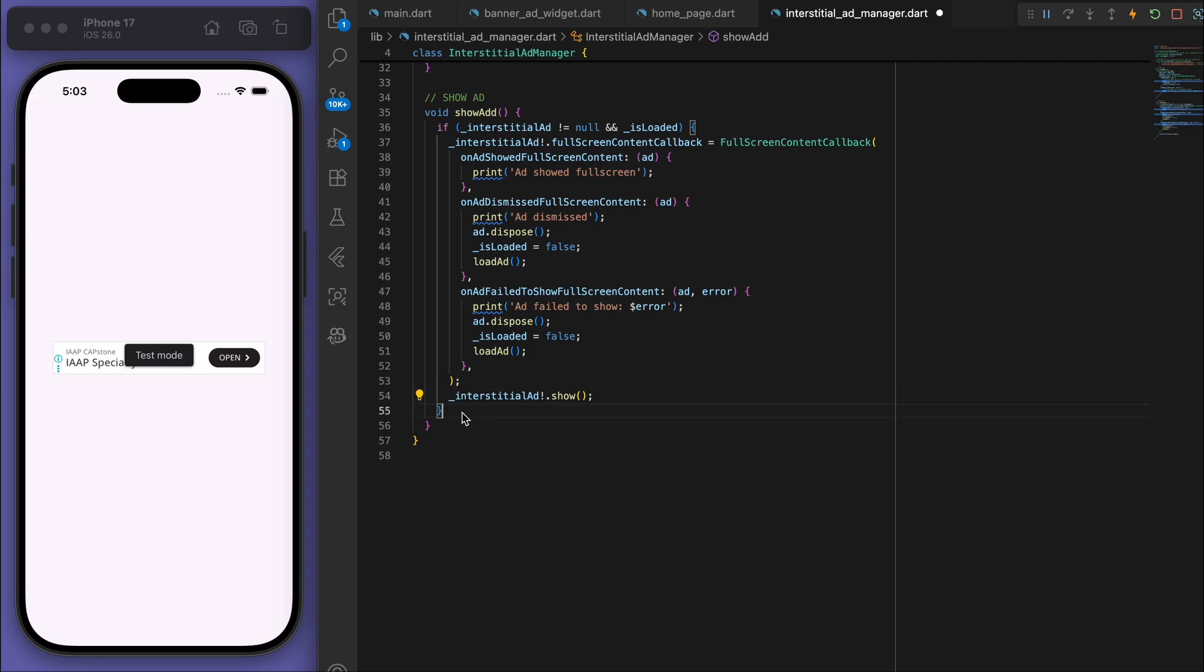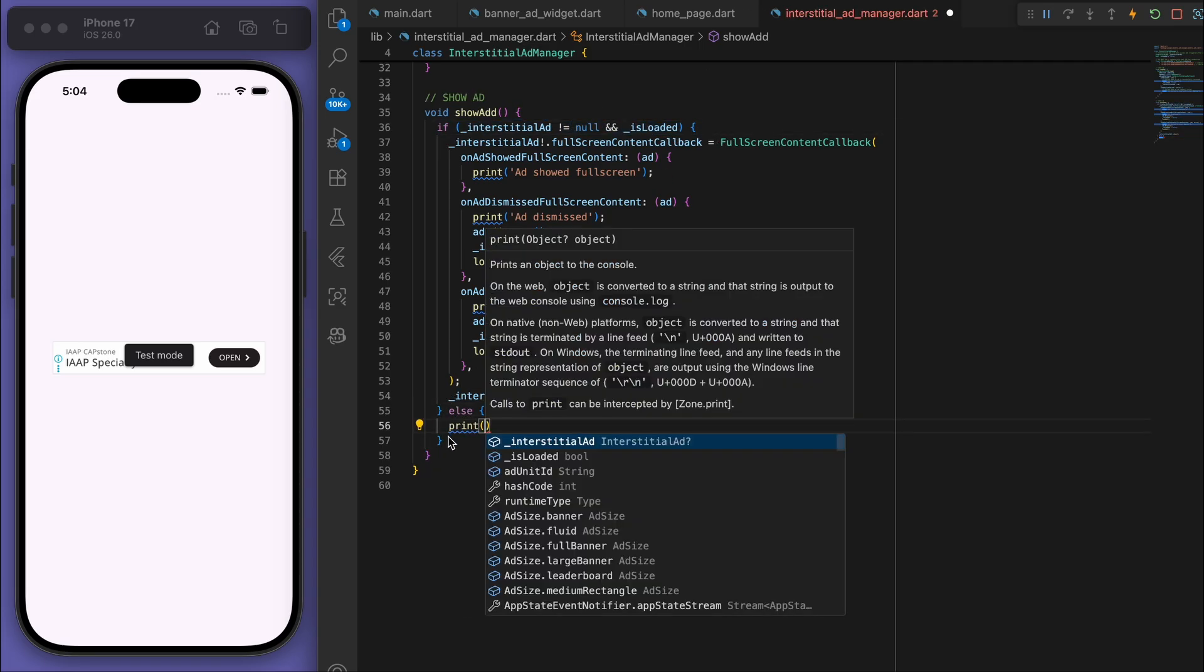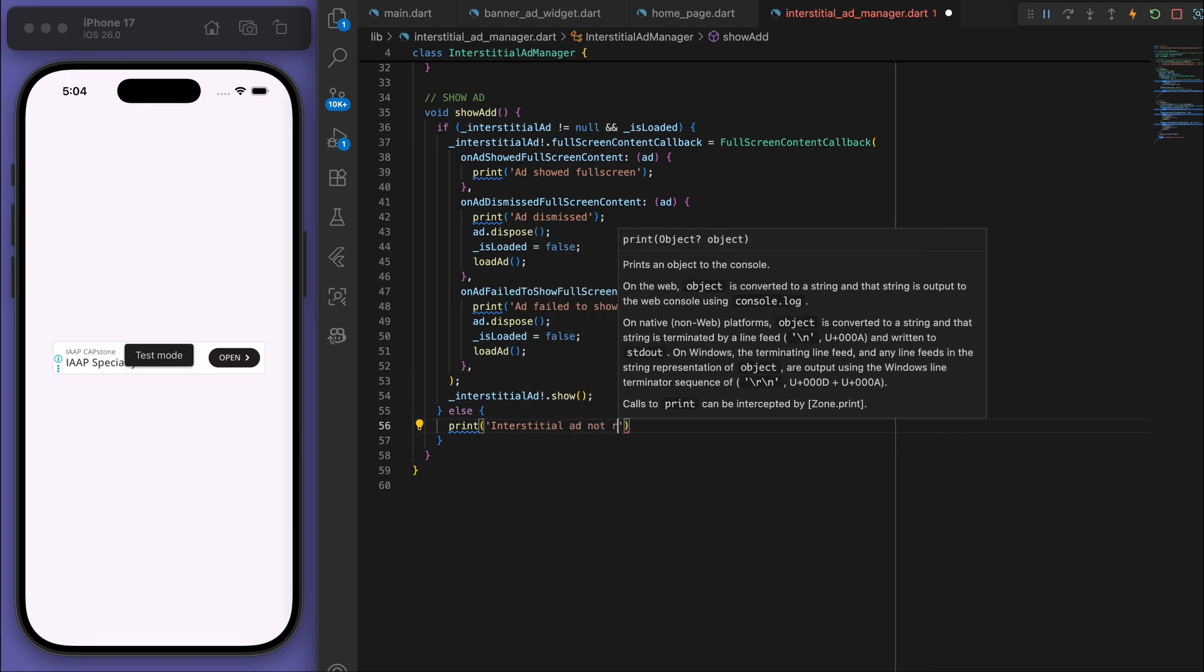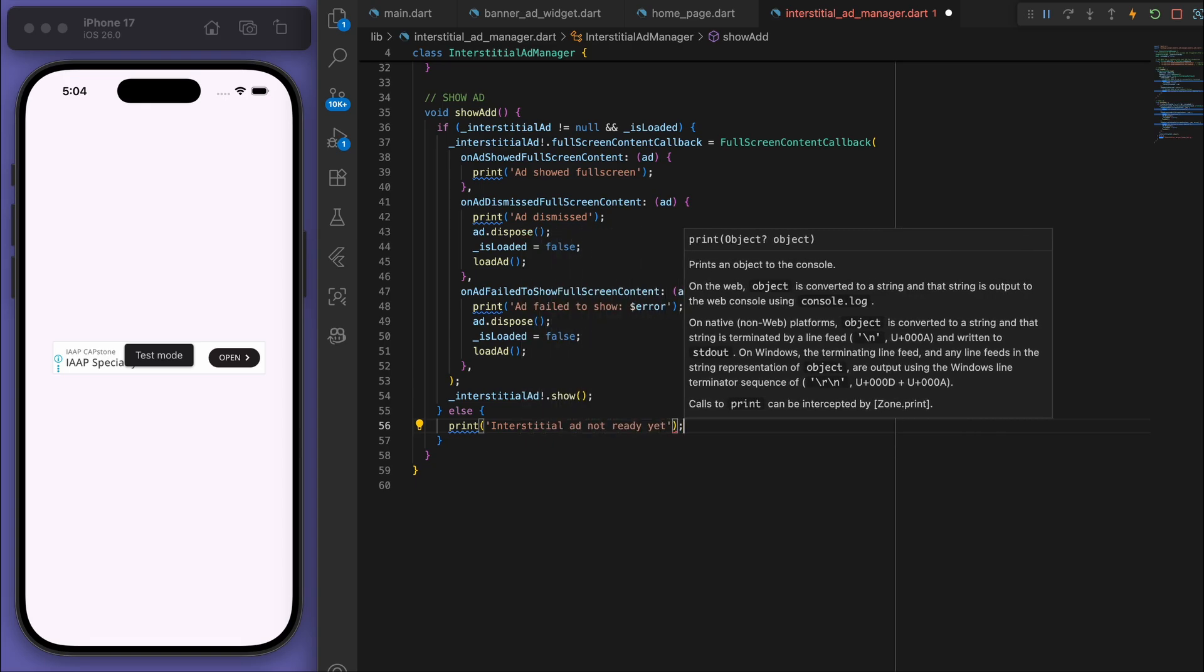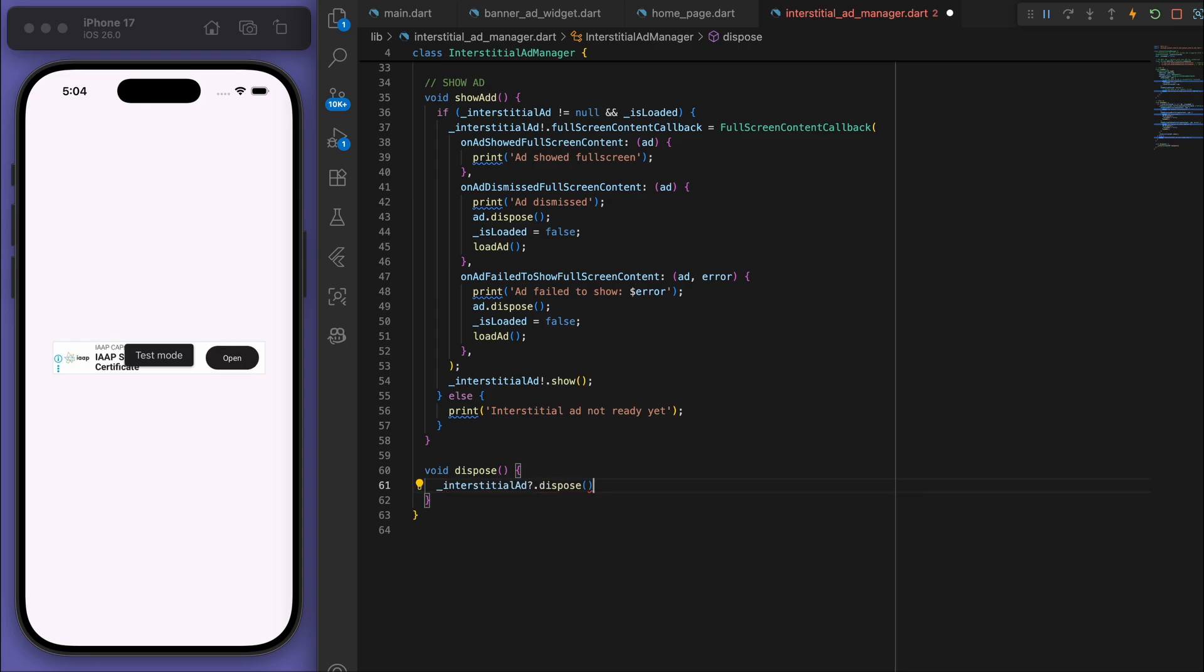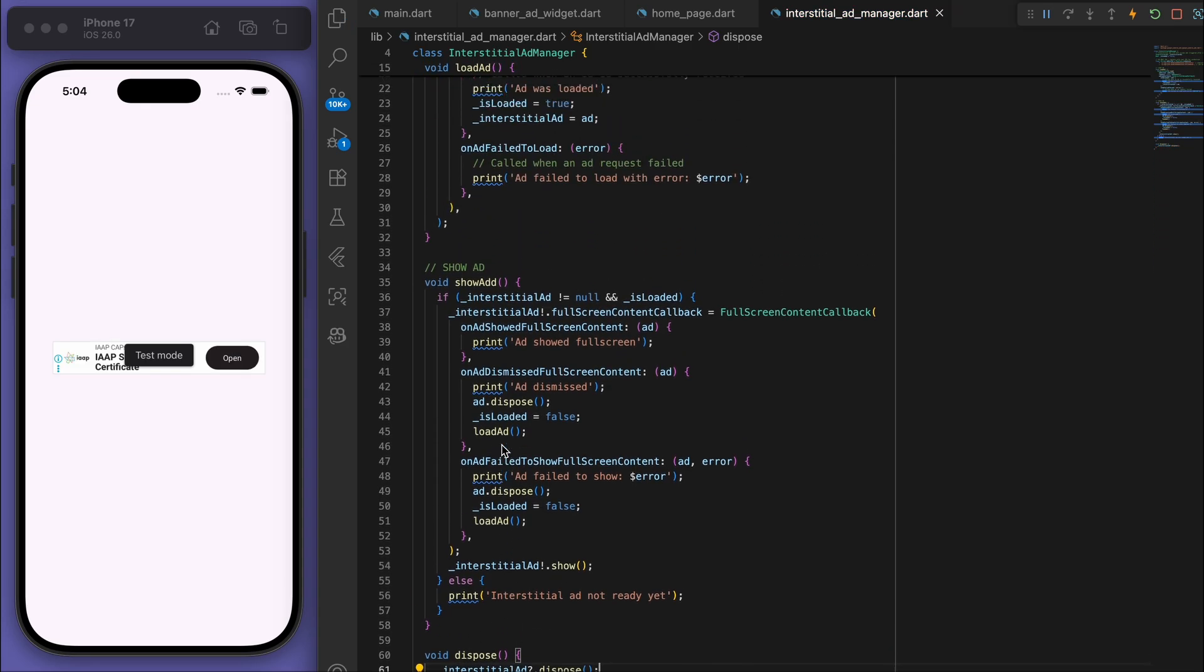So this first if statement is just checking if we have an ad to show. If we don't, then let's say that the ad is not ready. And like usual we'll have our dispose method as well. This is all the code that we need.